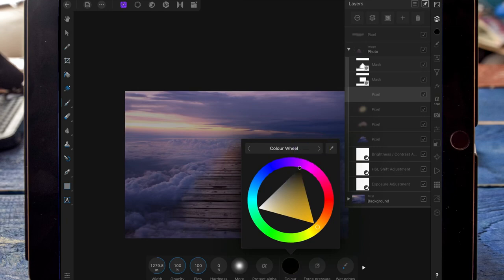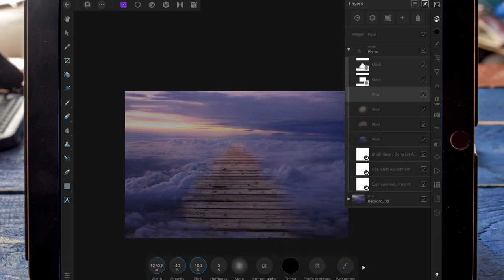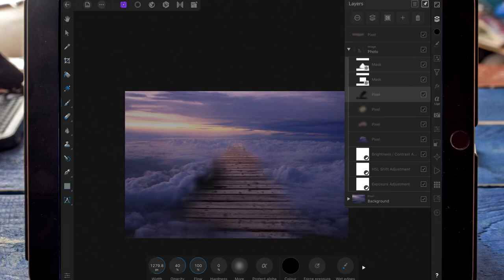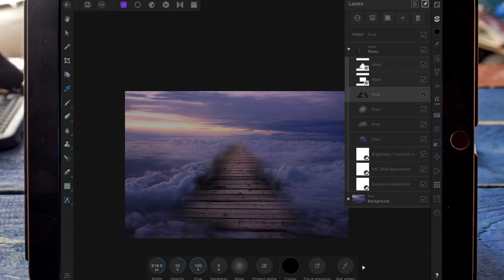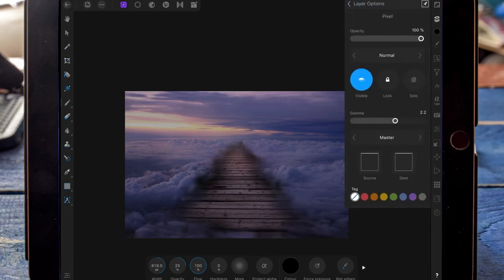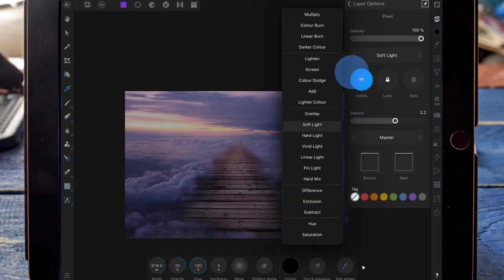Then on a new pixel layer, I'm going to change the colour to black and focus that on the dark but underneath the clouds. This is just going to make it seem like the clouds are adding some shadow to the dark. And I'm changing that to soft light and bringing the opacity down.